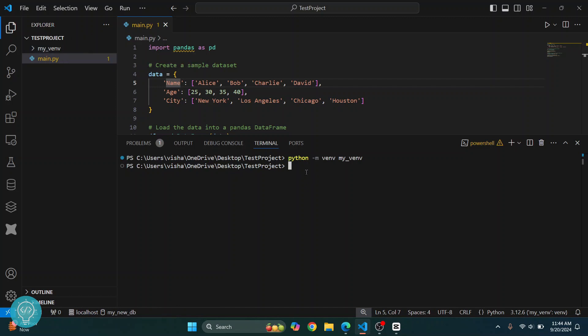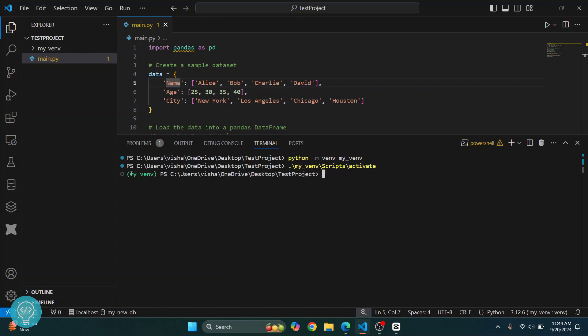To do that, just type dot slash my_venv and then hit Tab. This is forward slash, not backward slash, and then type scripts S-C-R-I-P-T-S and then activate. Again, you can hit Tab to autocomplete. Now hit Enter.